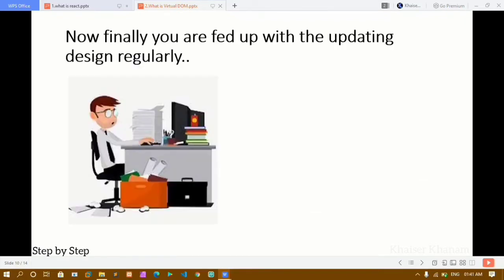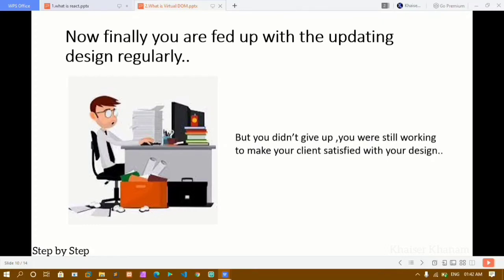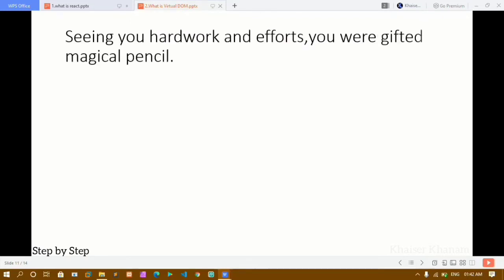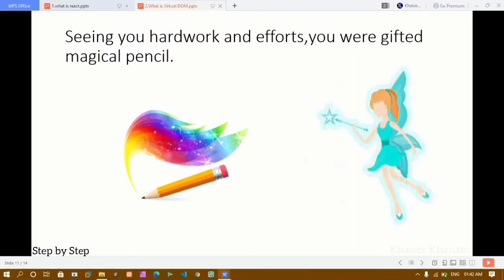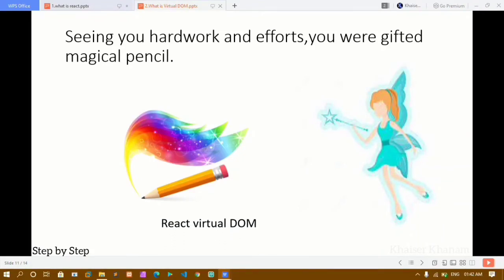Finally, you are fed up with updating the design regularly, but you are a very hardworking person and you did not give up. You continuously worked hard to make your client satisfied. Seeing your hard work and efforts, you were gifted a magical pencil. This pencil is nothing but the React virtual DOM — it was gifted to you because you were updating the entire design every time you got a small update.